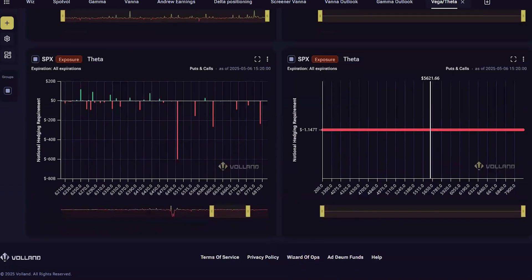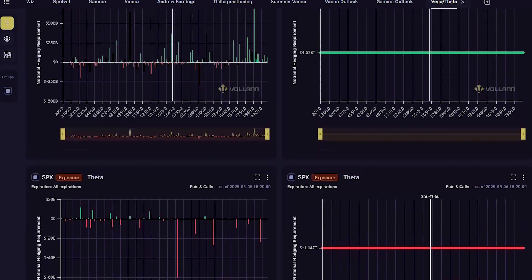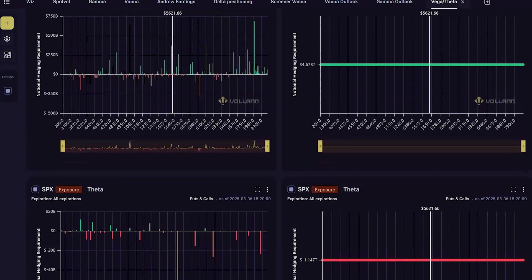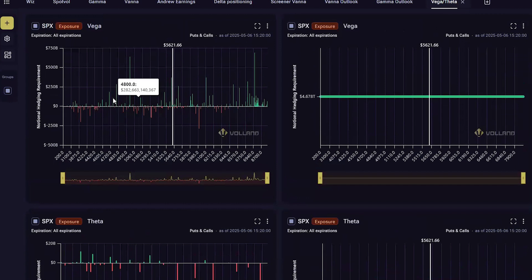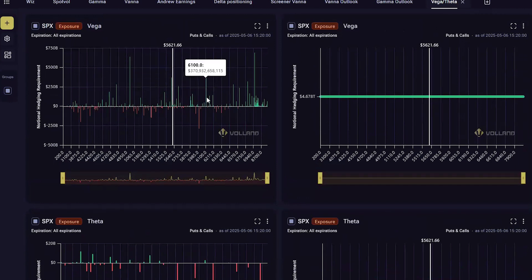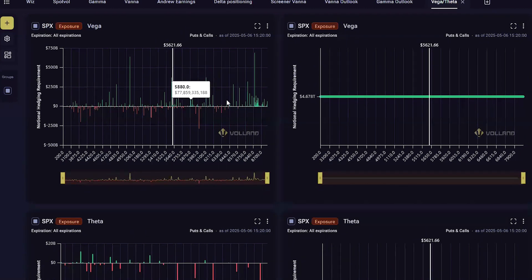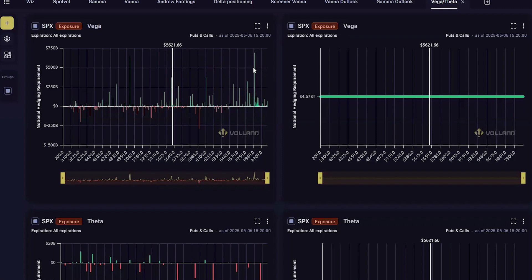Vega and Theta exposure in themselves are not very actionable, but it is a data point primarily looking at customer positioning. Positive Vega in Voland means that customers are negative Vega, since Voland is showing you the dealer position. This is likely from sold calls that will put a cap on their upside.